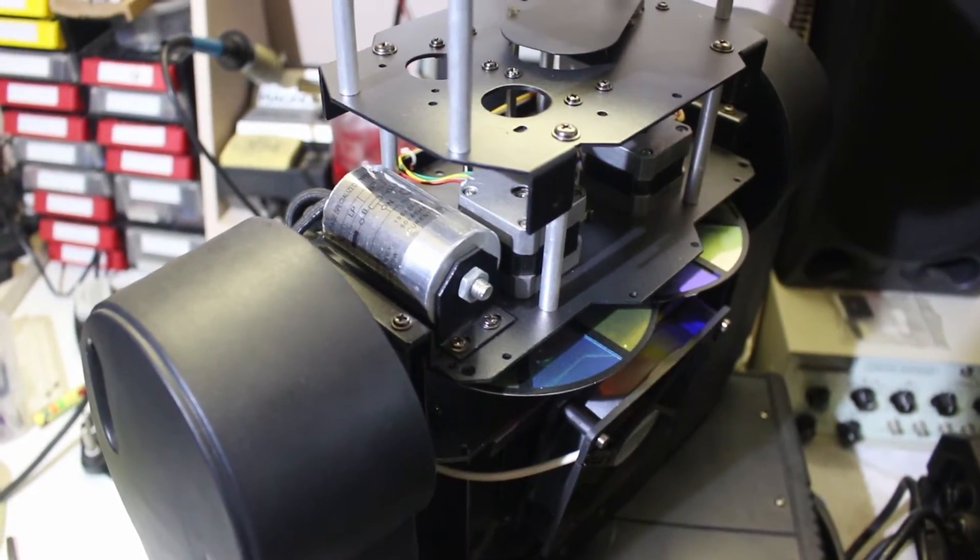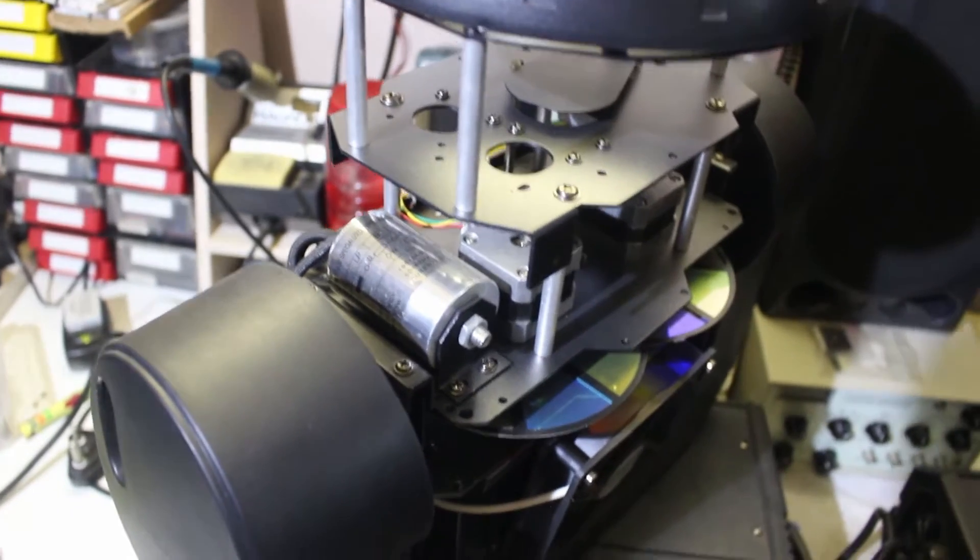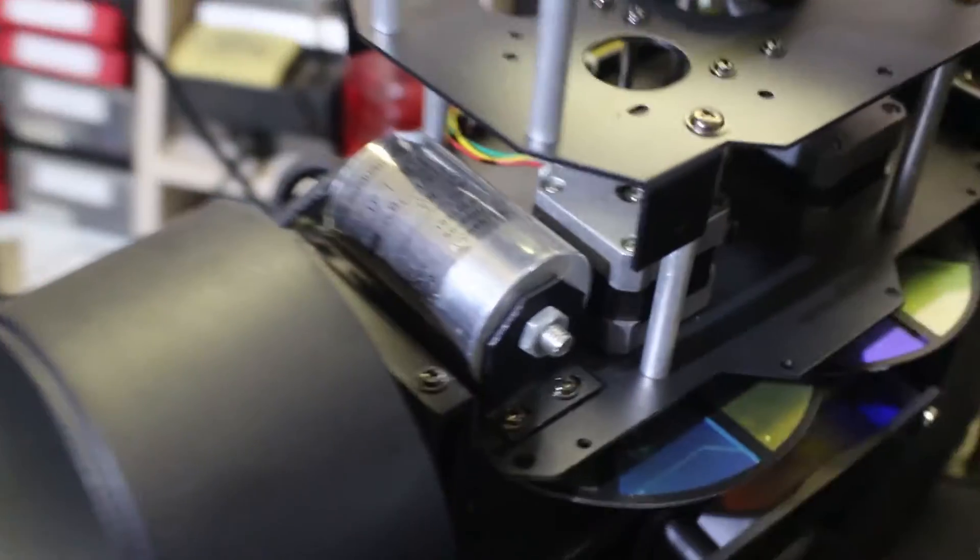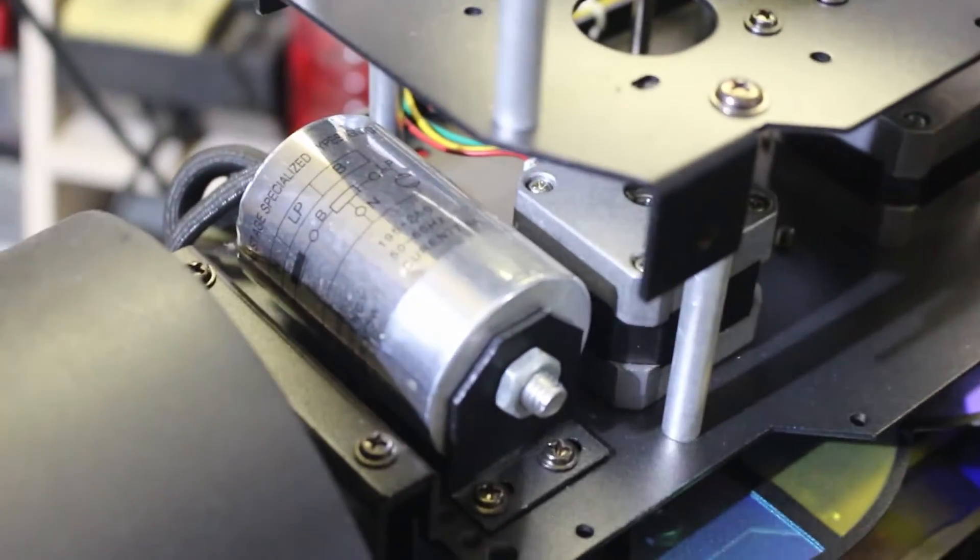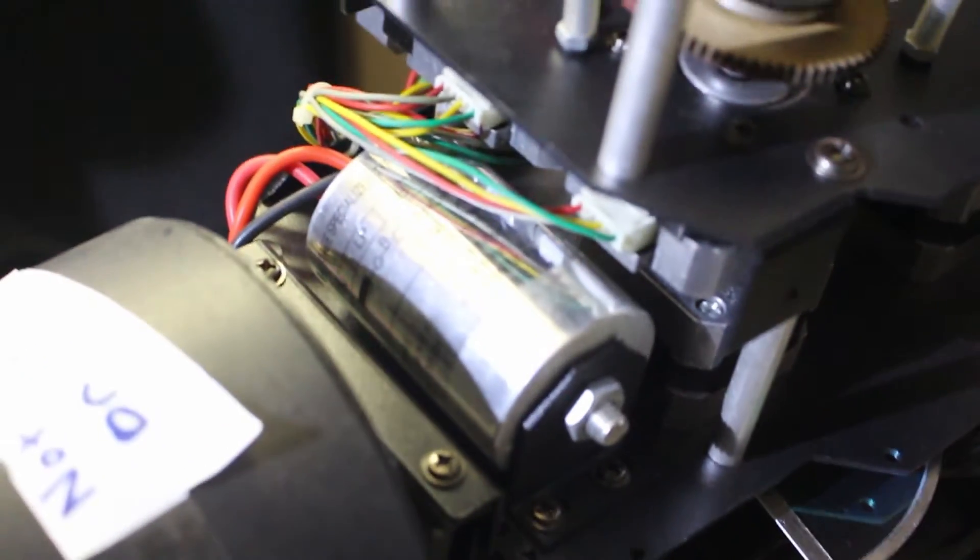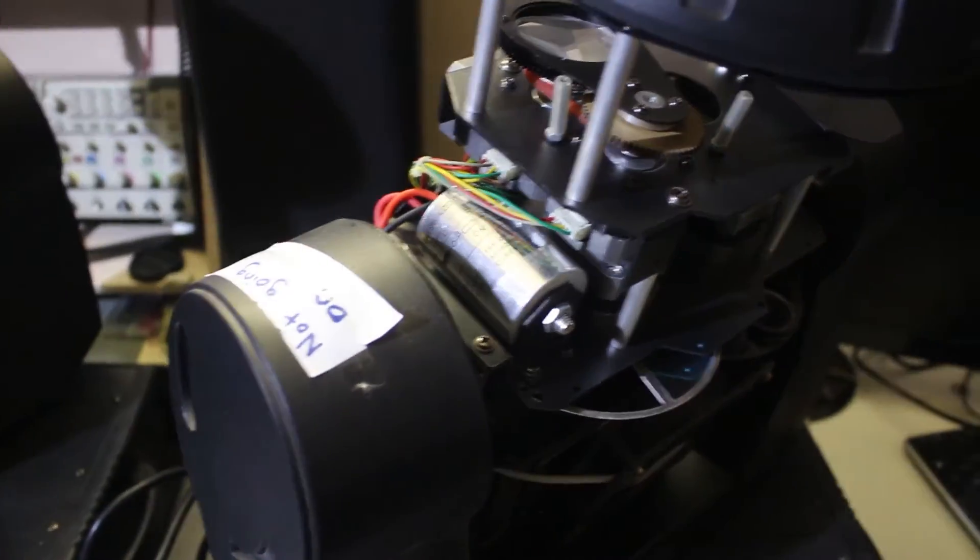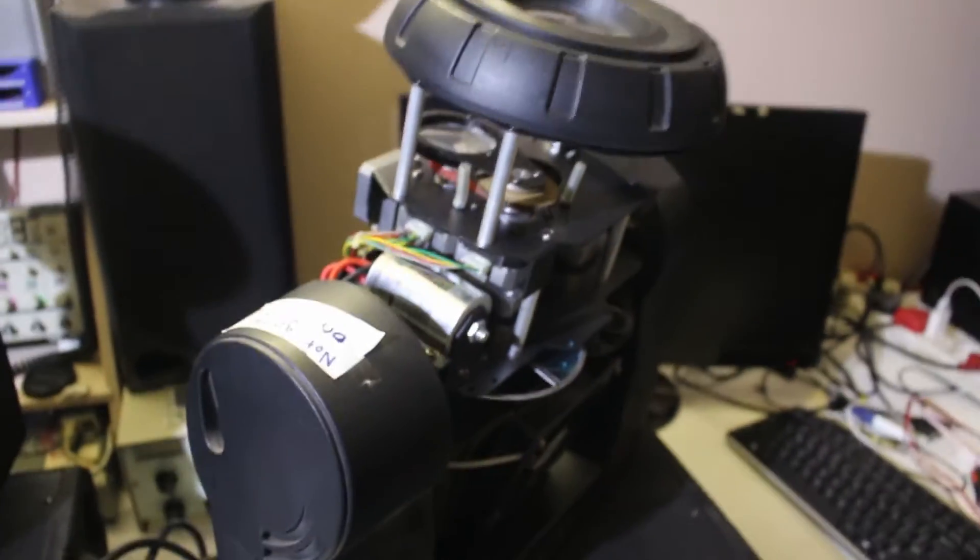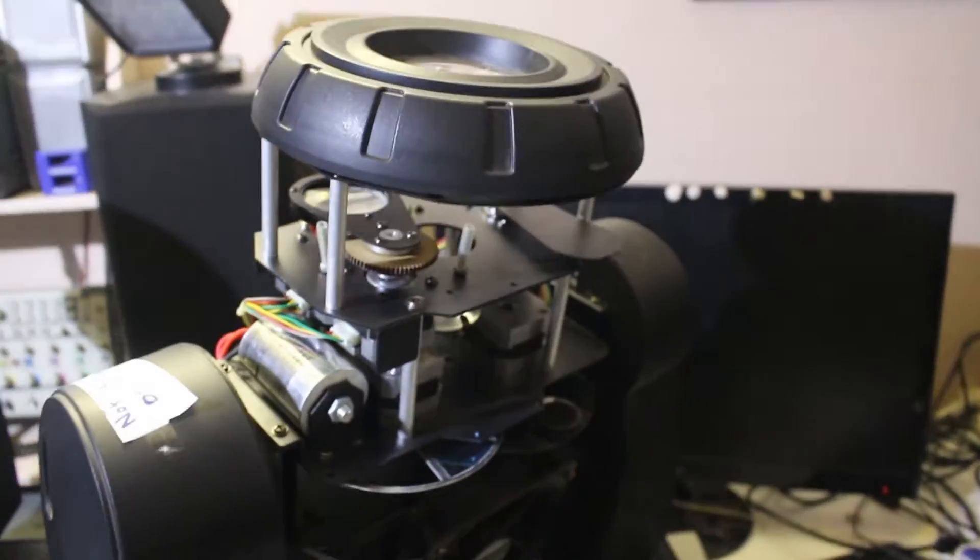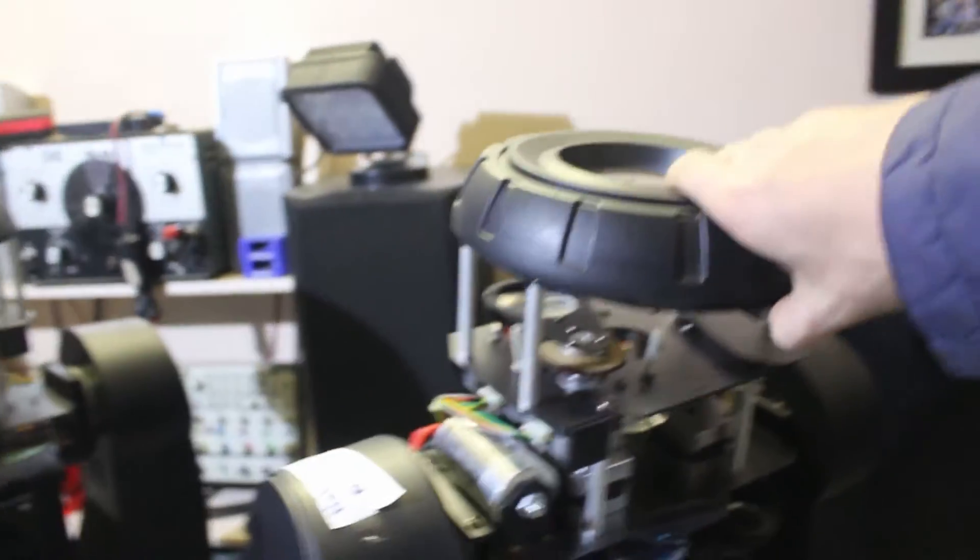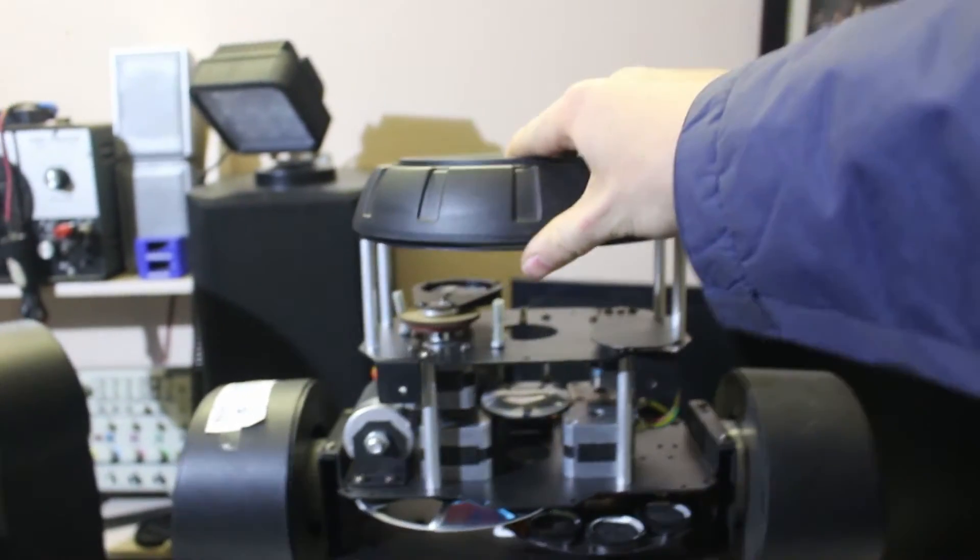Both units use these capacitors to ignite their bulbs, and these units are pretty much the same except for the fact that the spot has more motors and stuff inside of it.